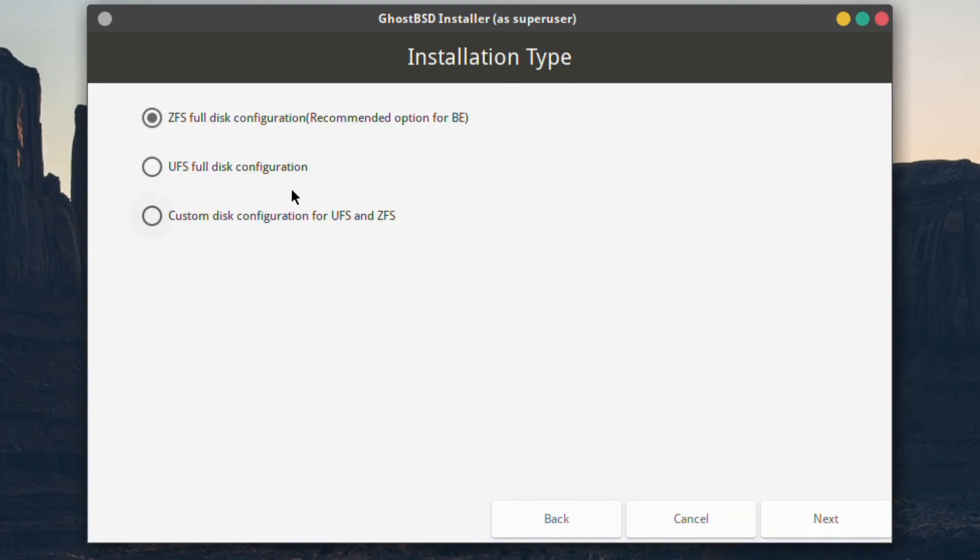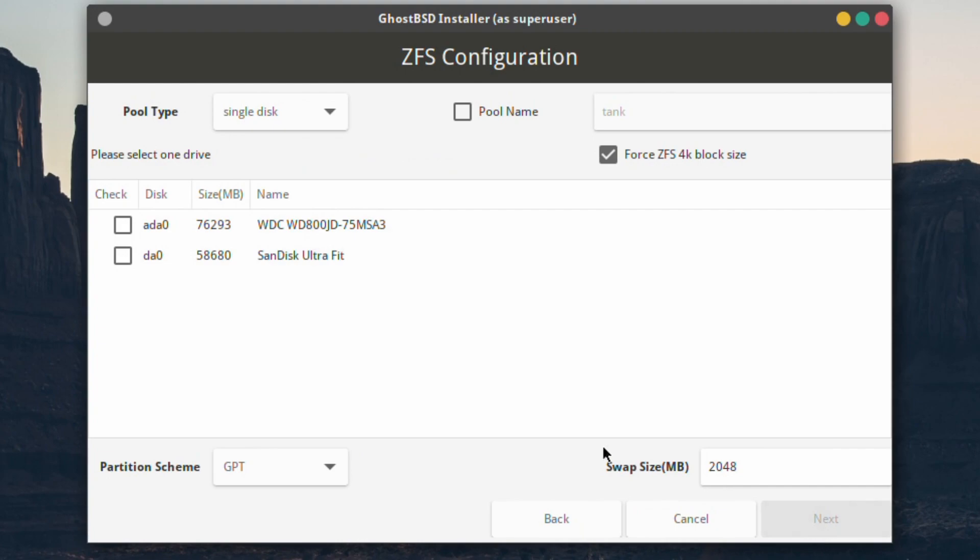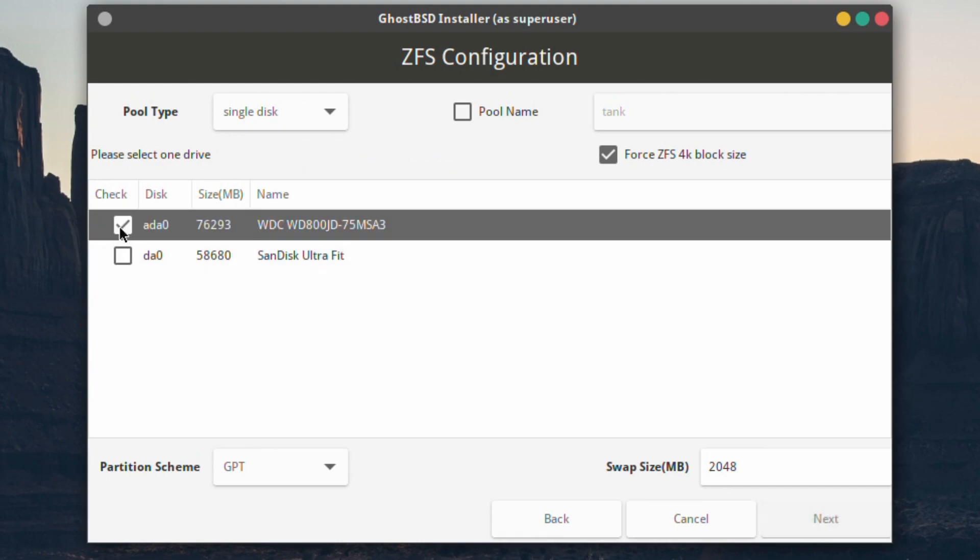ZFS by default which is good. We'll use the default ZFS. I've got a single drive and leave everything as it is.